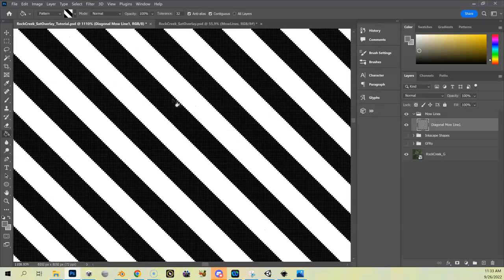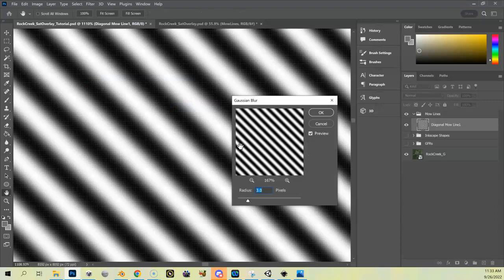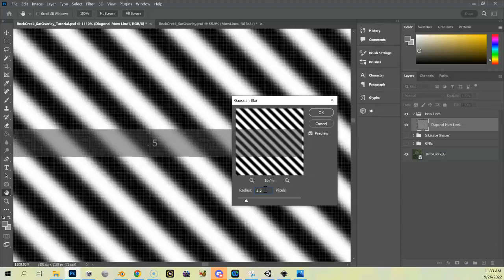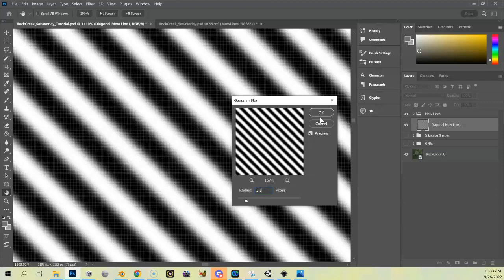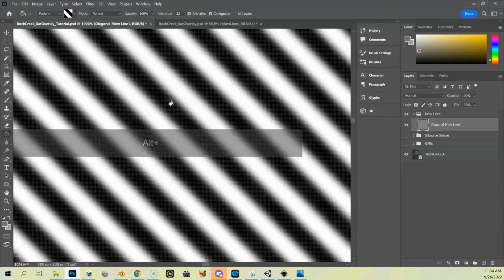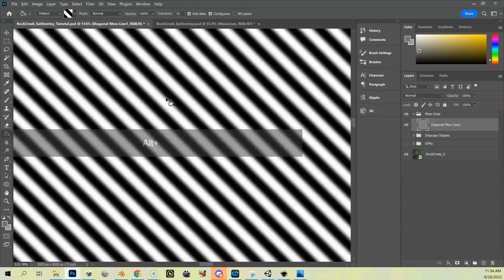The hard edges don't look great, so we want to blur this. I'll go to Filter, Blur, Gaussian Blur. A value of 2 looks much better — maybe 2.5. It's pretty good; it does add a little noise but I'll leave it. It's a little pixelated but once we pull it into the satellite overlay it won't look so bad. As we zoom out it gets pretty good.